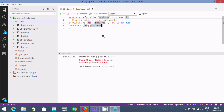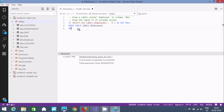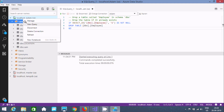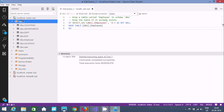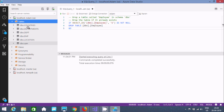The command completed successfully and you can no longer find the employee table — it has been deleted. This is the way we can create a table, create a temporary table, insert records, and then drop the table using Azure Data Studio. I hope this video is helpful for you. Thanks for watching — see you next week!